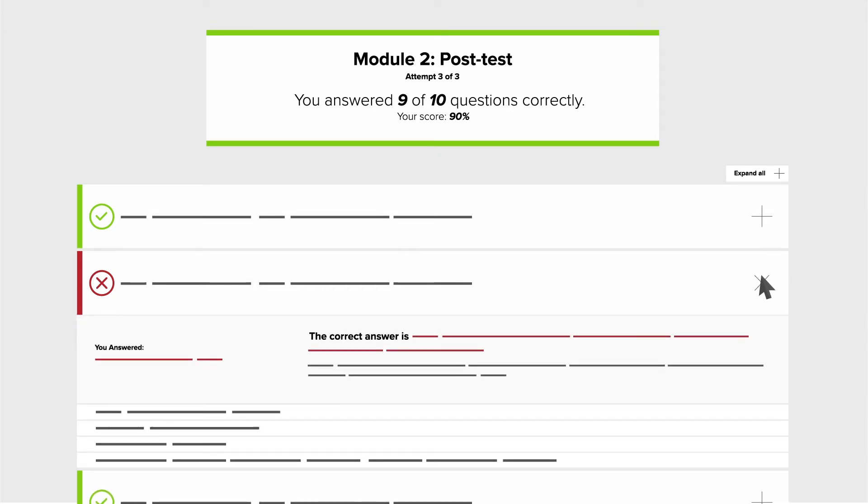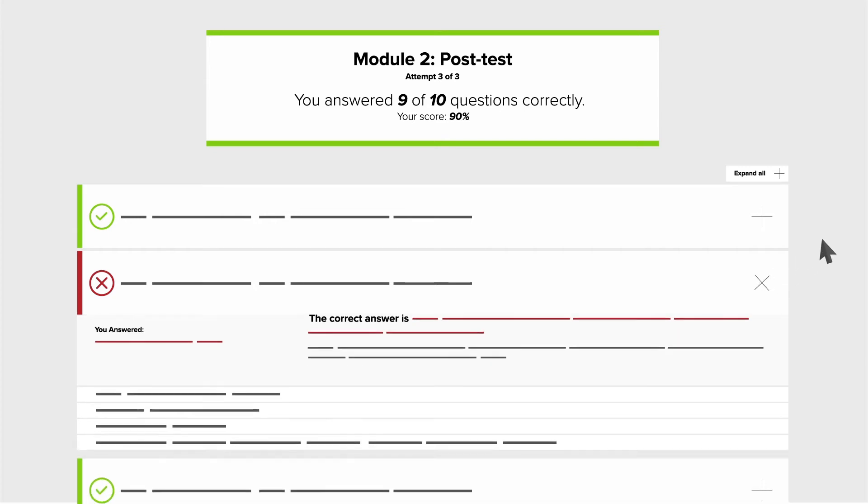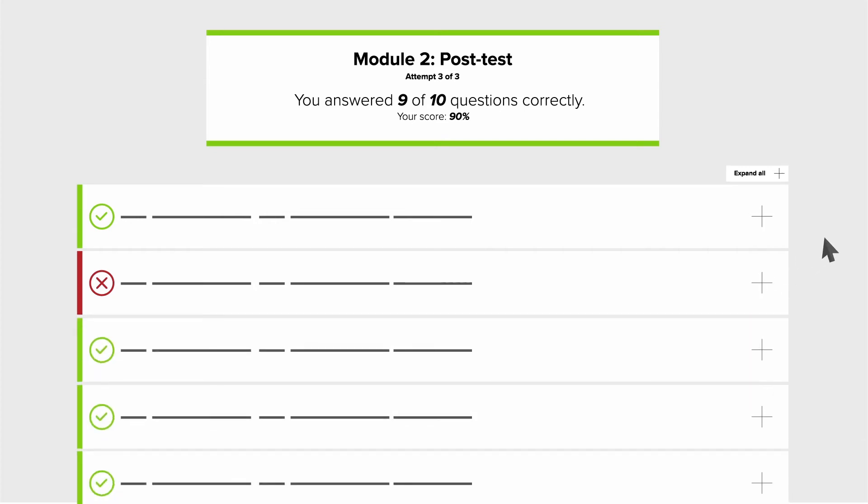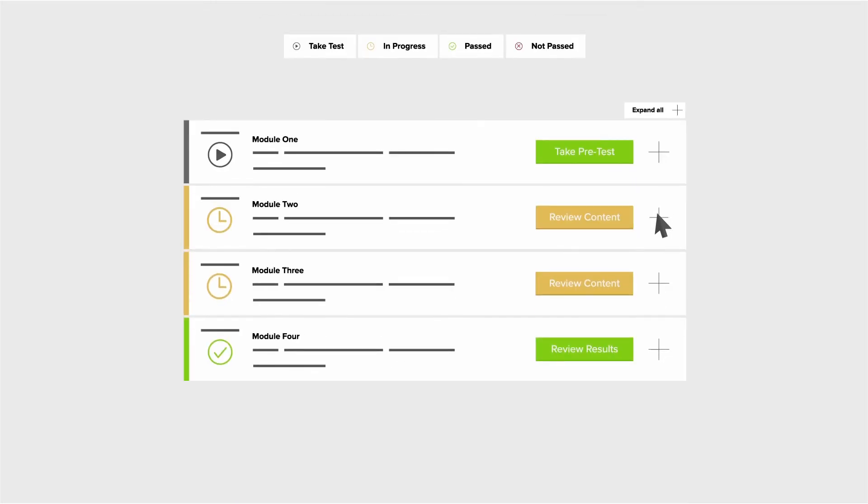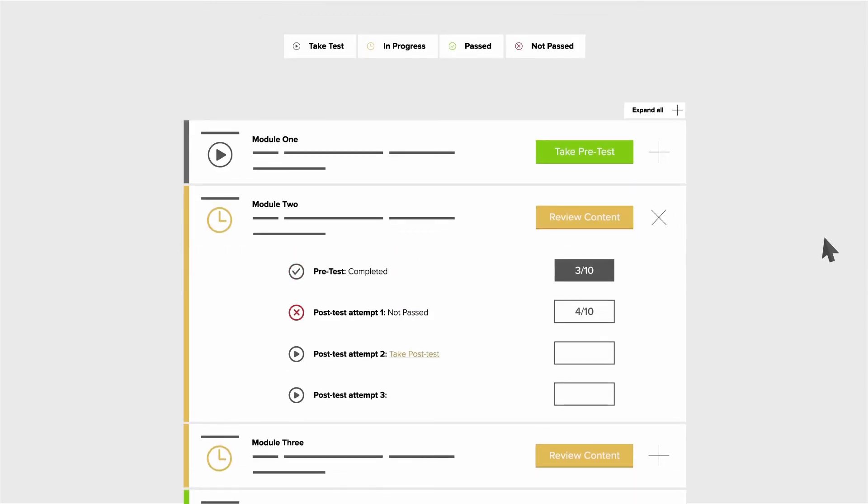At any time, view or print your transcript from the My Progress page. To expand each module on the My Progress dashboard, click the plus icon. Here you can see your progress of both pre-tests and post-test attempts and review content. To expand all your modules, click the Expand All button above Module 1.